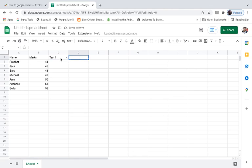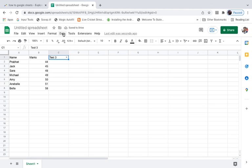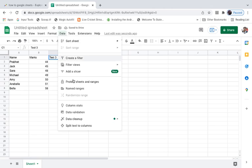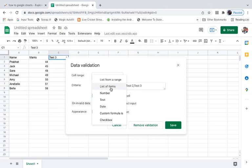Now for D also I can select it, test one or test two or test three. Just like this we can create a drop-down list in Google Sheets. There are other options that you can use.